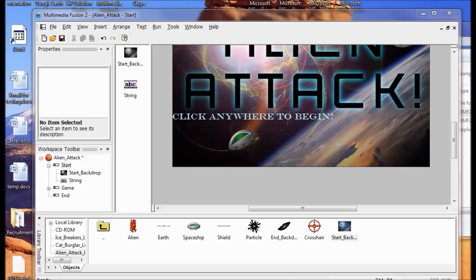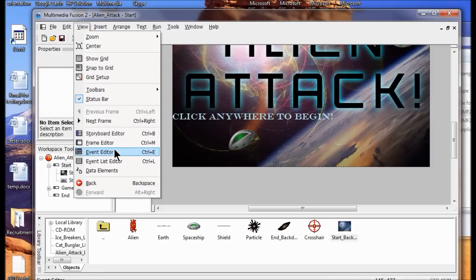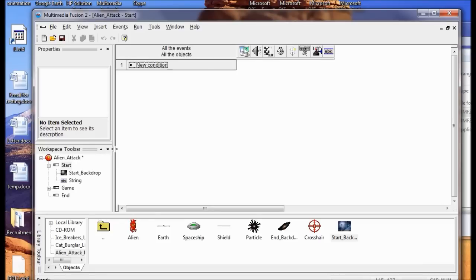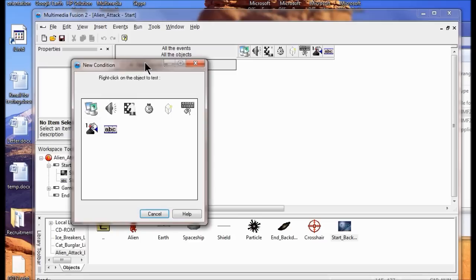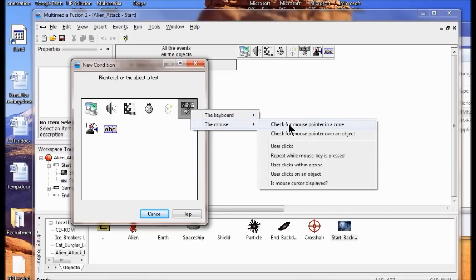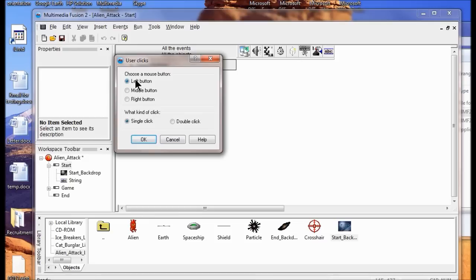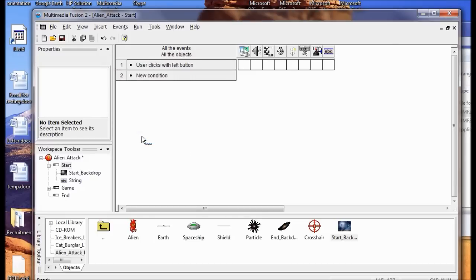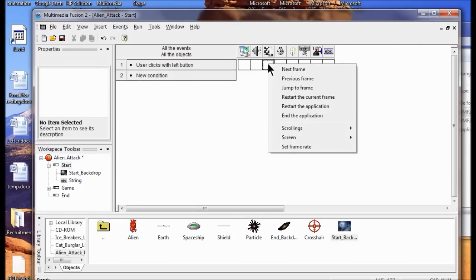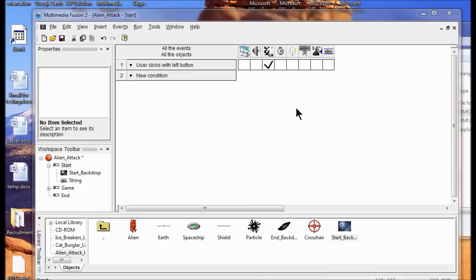Next I'm going to create an event that starts the game when the player clicks on the start frame. Obviously I'm going to go to the Event Editor, click New Condition, right-click the Mouse/Keyboard object, click Mouse, and then click User Clicks. I want to make sure it's set to left button and single click. Now I just click over in the Storyboard column and select Next Frame, under the horse icon by the checkerboard. I'm going to check my game.